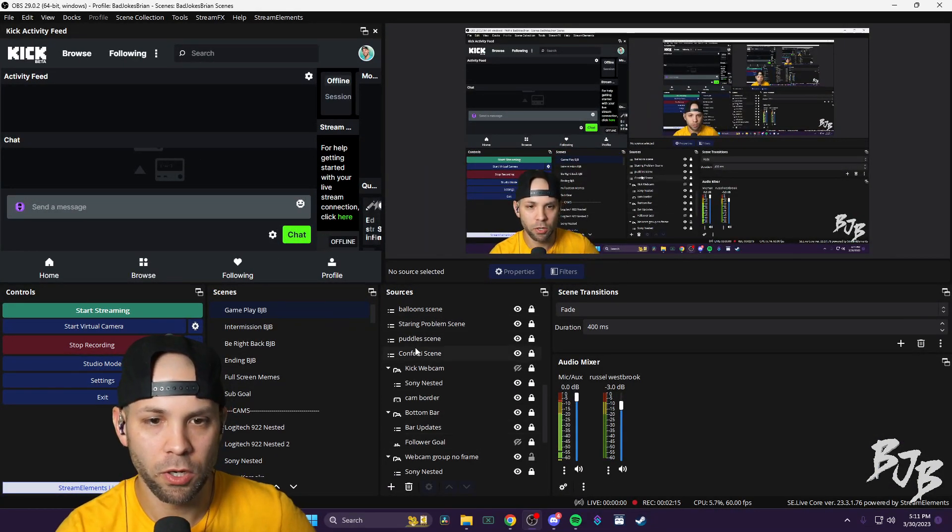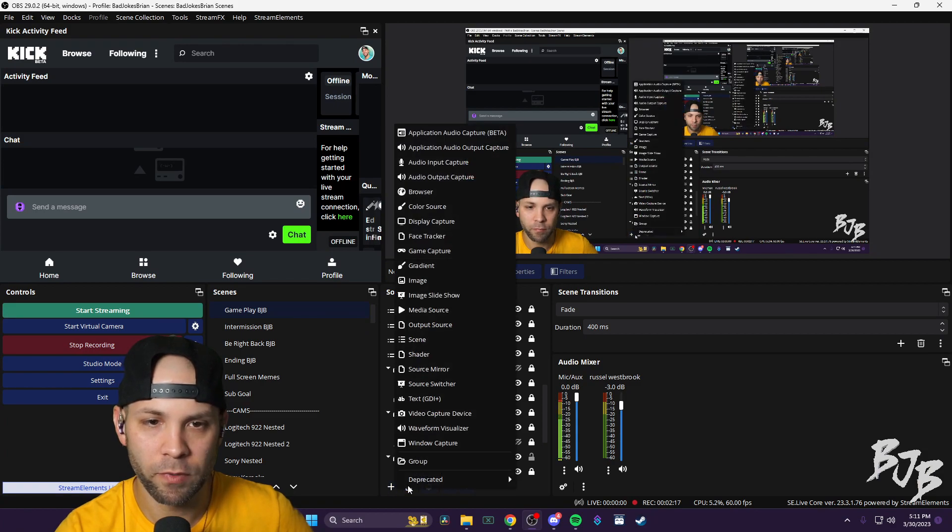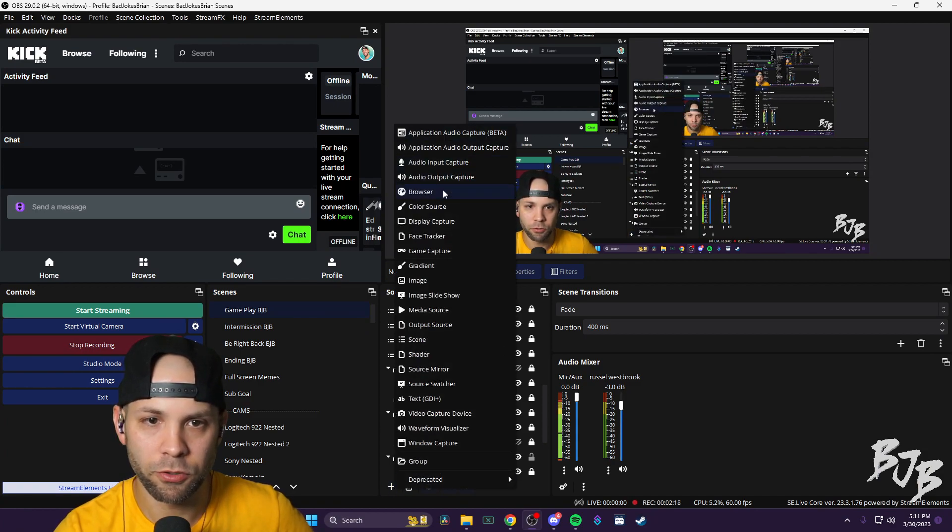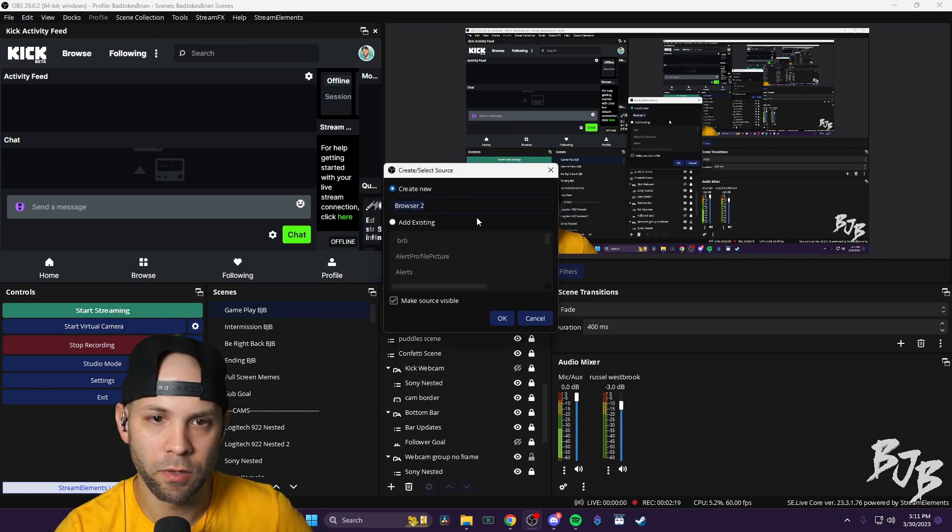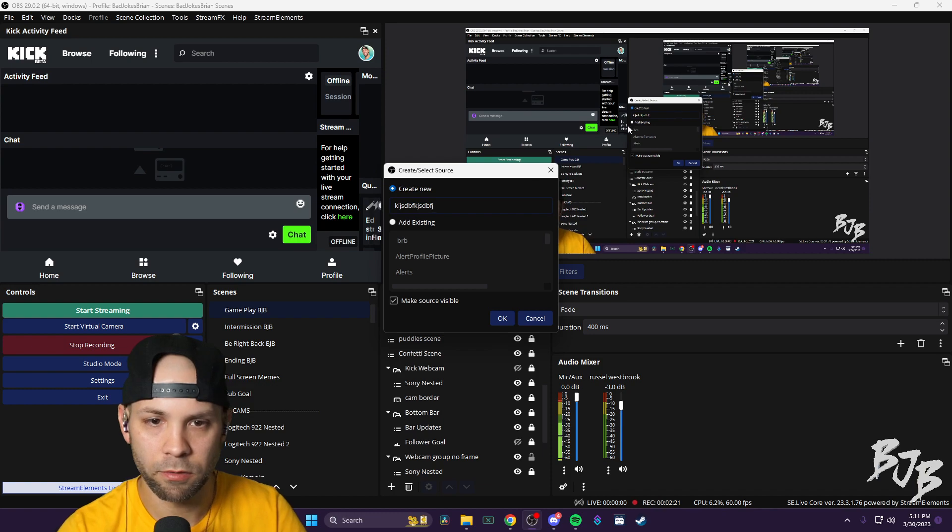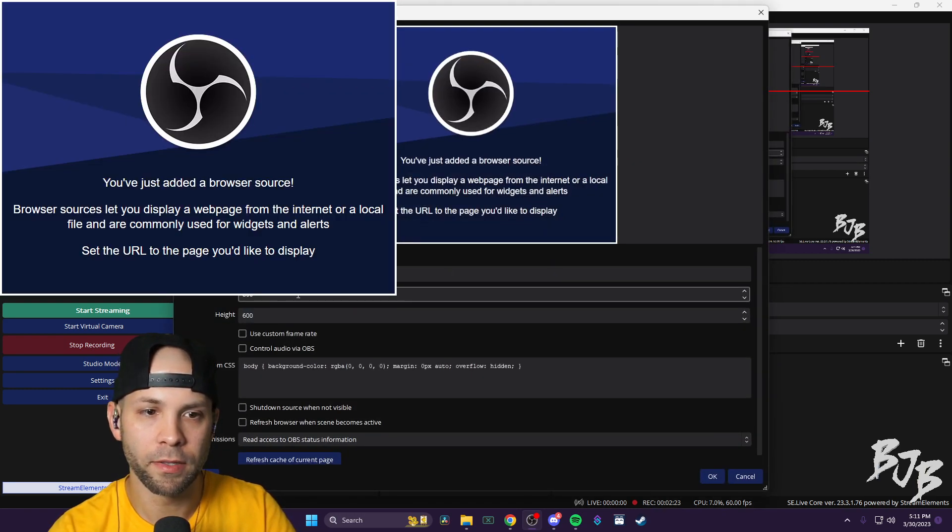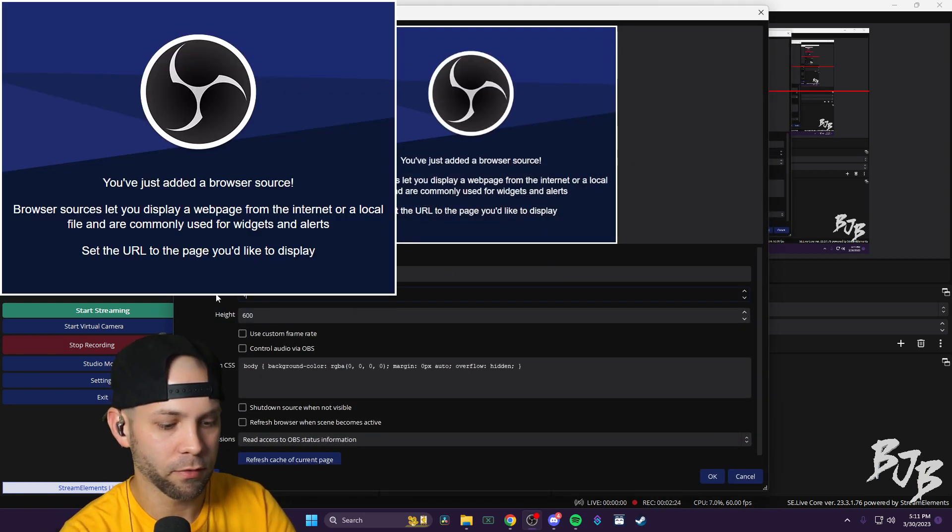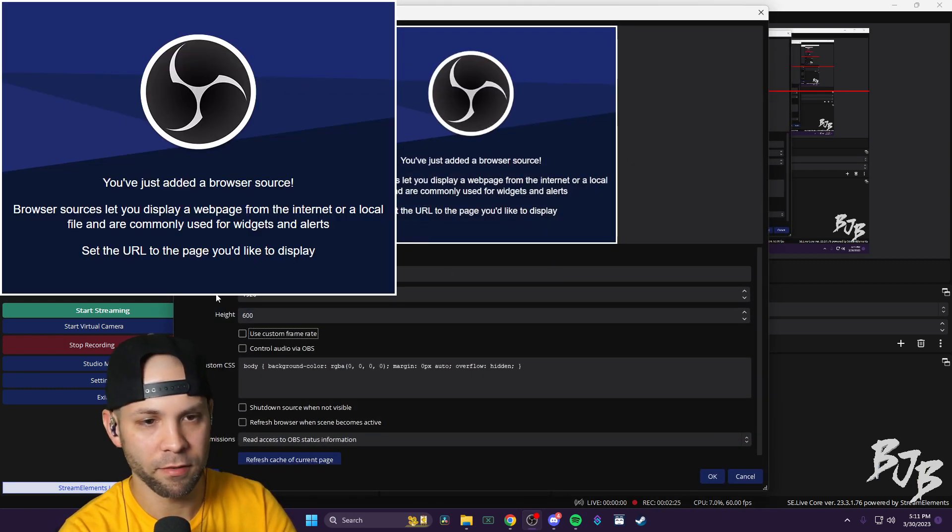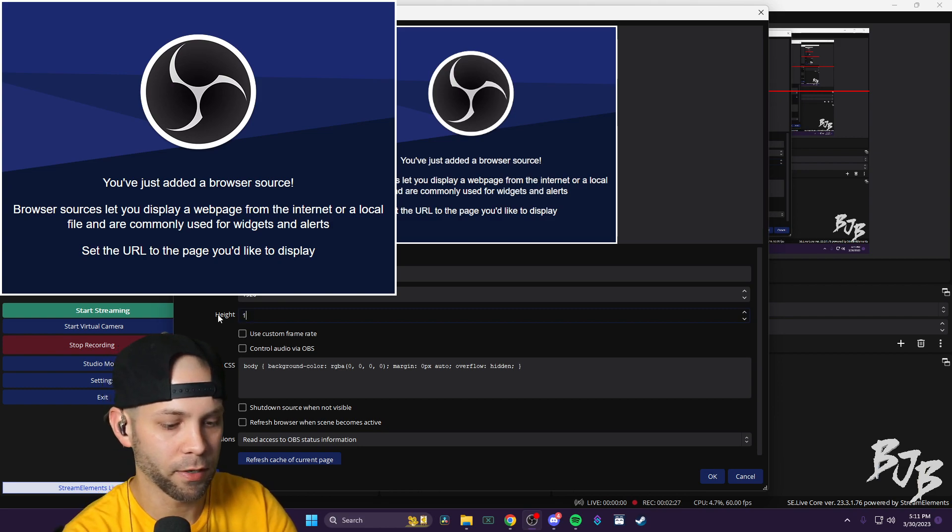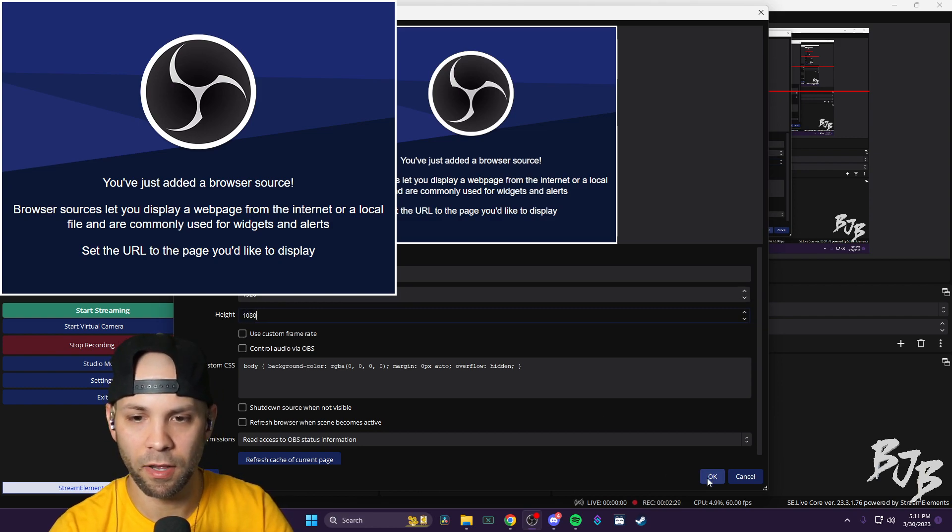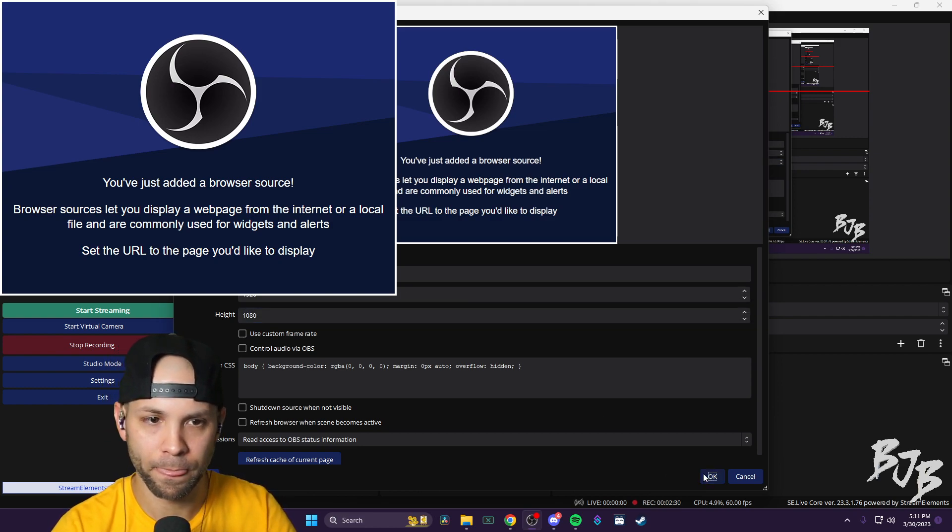You would just hit the plus button, browser source. You type in whatever, hit okay. And then I make this the size of my screen, 1920 by 1080, so it spans the whole size of the screen.